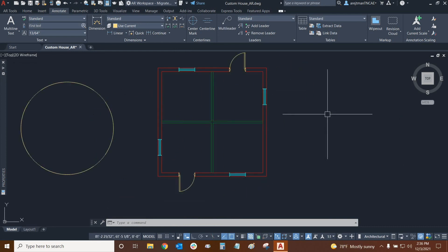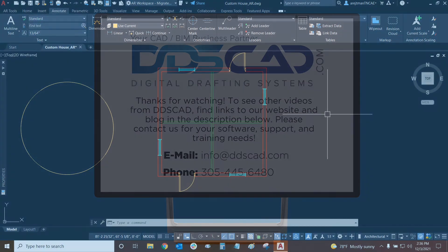Thank you very much for watching our tutorial on how to create wipeouts in AutoCAD. Once again my name is Ari and I'm with Digital Drafting Systems. Hope you have a great rest of your day!